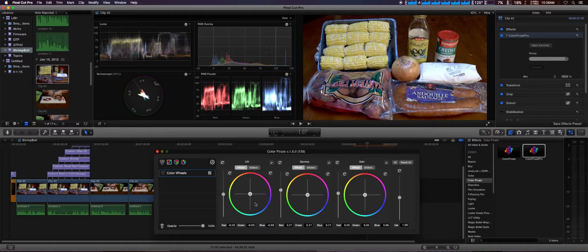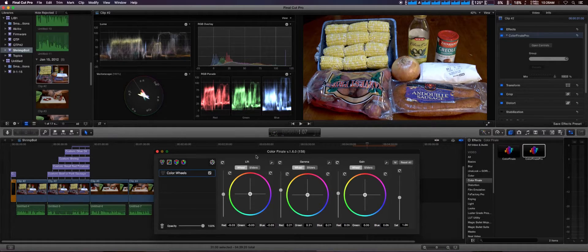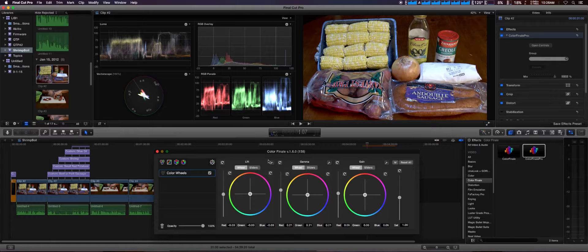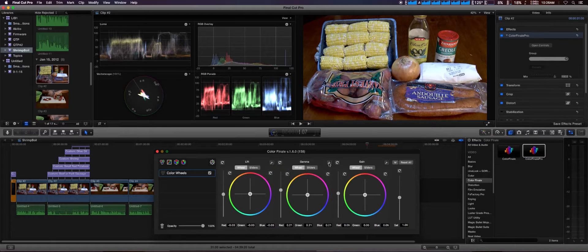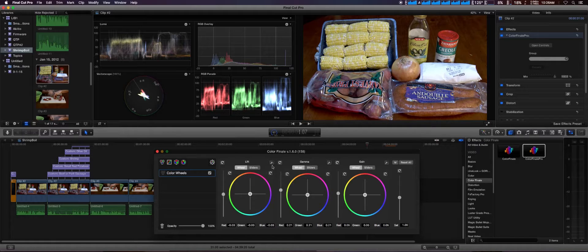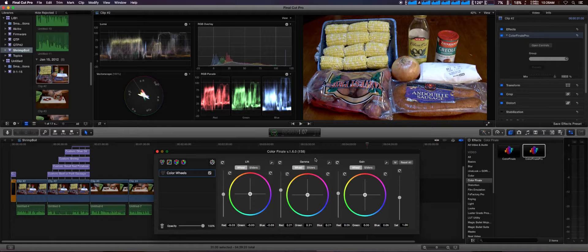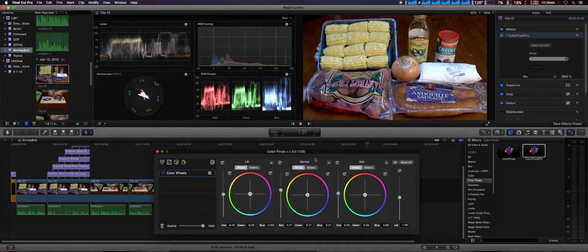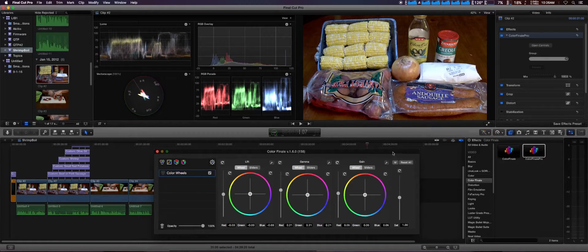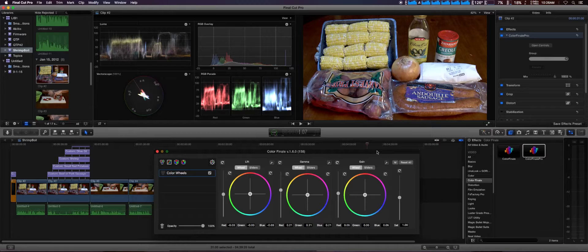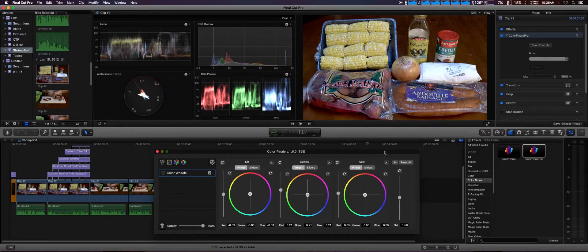We're going to bring the mids up a little bit to my liking, and we're going to bring them there, just like so. What's new in this version: it now has color pickers for the gain, gamma, and lift—or shadows, mid-tones, and highlights. This is great if you want to do white balance.